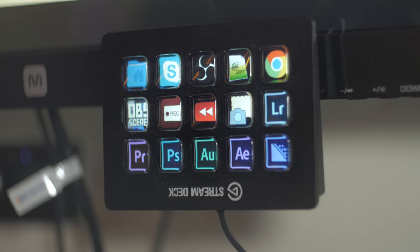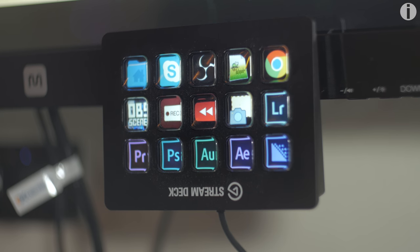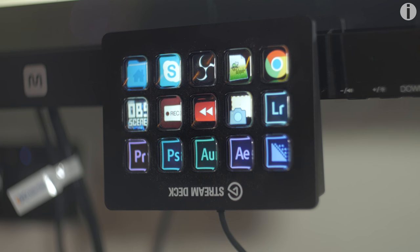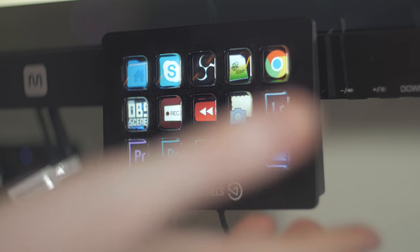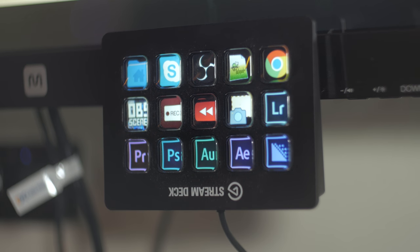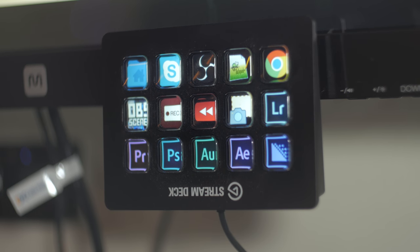And if you don't know how to use the Elgato Stream Deck yet, I have multiple tutorials up on my channel. So this is a product that allows you to, basically it's a scene switcher for live streaming by default, but you can use it to control just about anything.